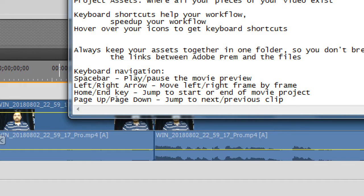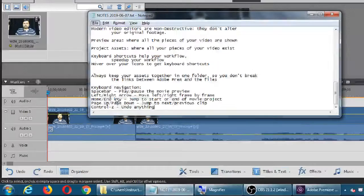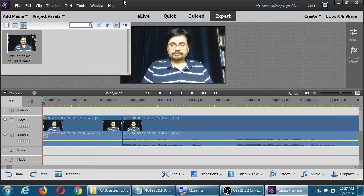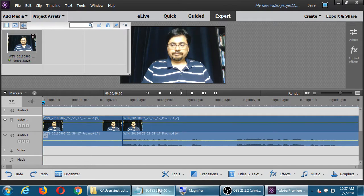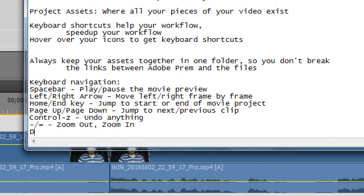To undo a cut, use Control Z - like most other software. Control Z undoes anything; if you split at the wrong place, Control Z brings it back. Control Shift Z redoes an action. The minus key zooms out on the timeline, and the equals key zooms in. Delete on the keyboard does Delete and Close Gap. All of that is to say: I want to remove the silence at the beginning of the video using these tools.